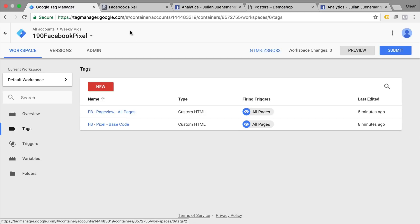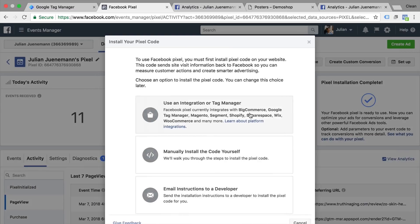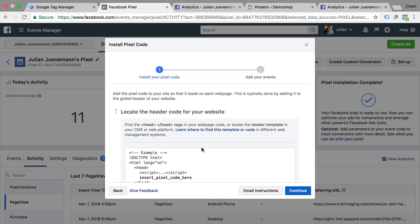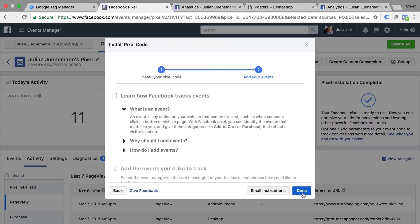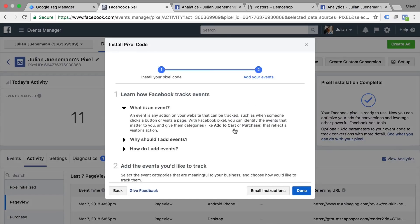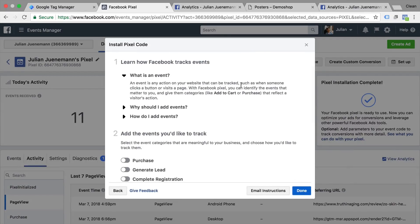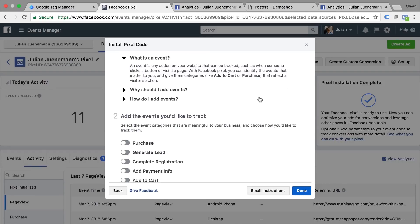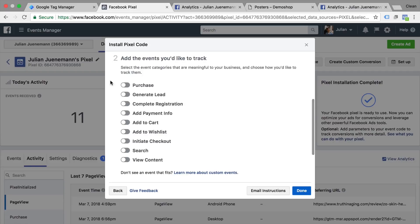What are custom events? Well when we go over to our Facebook pixel, go back to the setup steps here, we went to manual installation and if you click on continue we actually go to the event tracking of Facebook. Now events are interactions such as add to cart or purchase buttons.